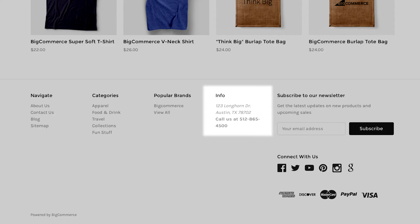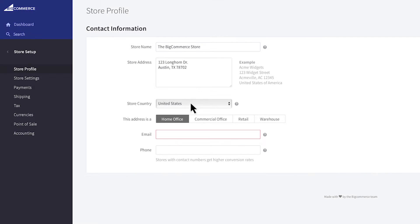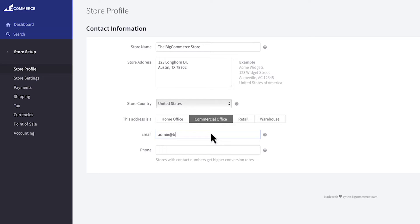Next choose your store's country and select one of these options. Enter in a customer facing email address which will be used to send emails like invoices and order status updates. And finally provide a phone number that will appear on your storefront.